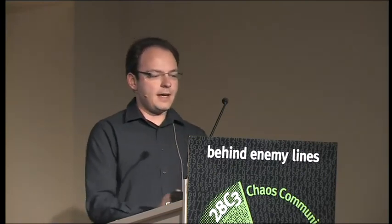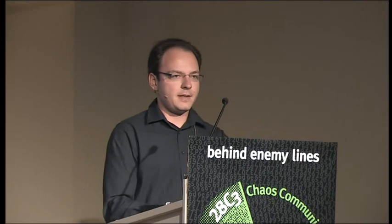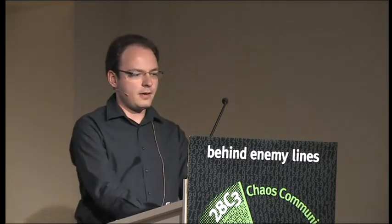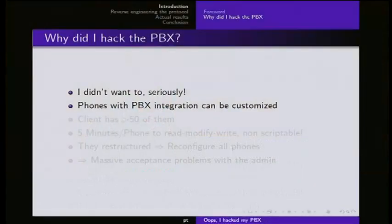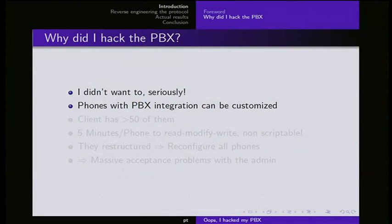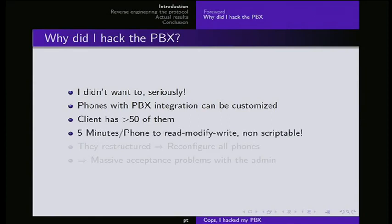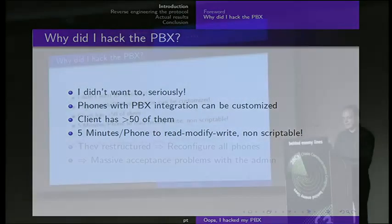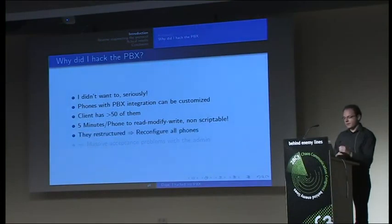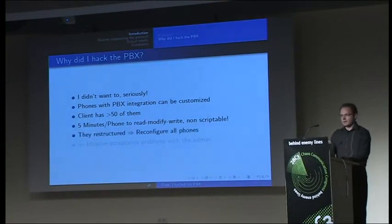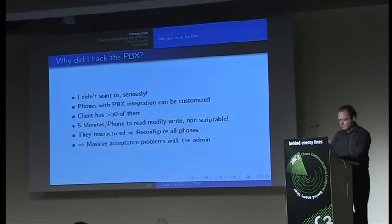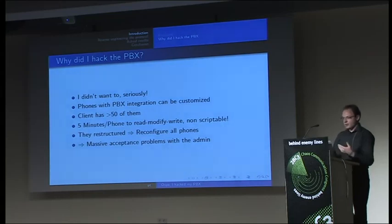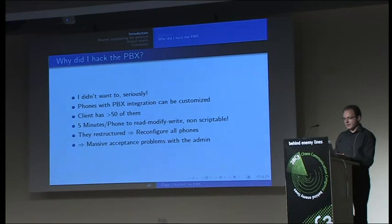Why did I hack the PBX? Actually, I didn't want to. We were a contractor and did a job for a customer who had PBX integrated phones with lots of functionality, lots of blinky lights on them and they can be customized to your demands in the enterprise. The client had more than 50 of those phones and it unfortunately took five minutes per phone each to read, modify and write it and it was interactive. You had no chance of automating it. They restructured and actually all phones had to be reconfigured. So their admin wasn't happy, you can guess. We were asked to do a program that could batch automate all this updating of the phones.